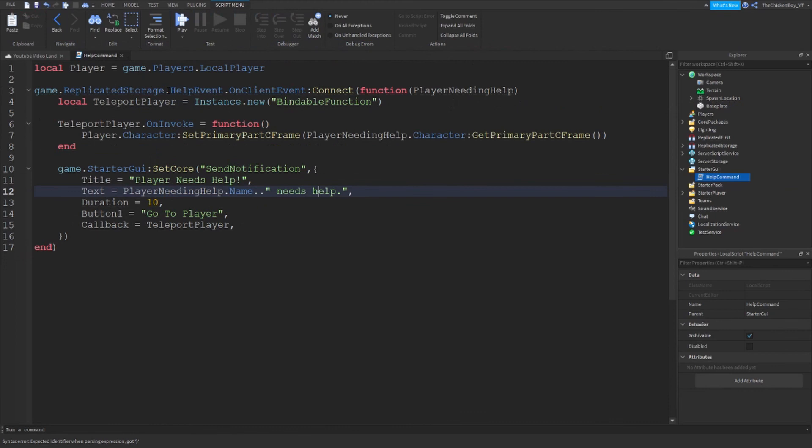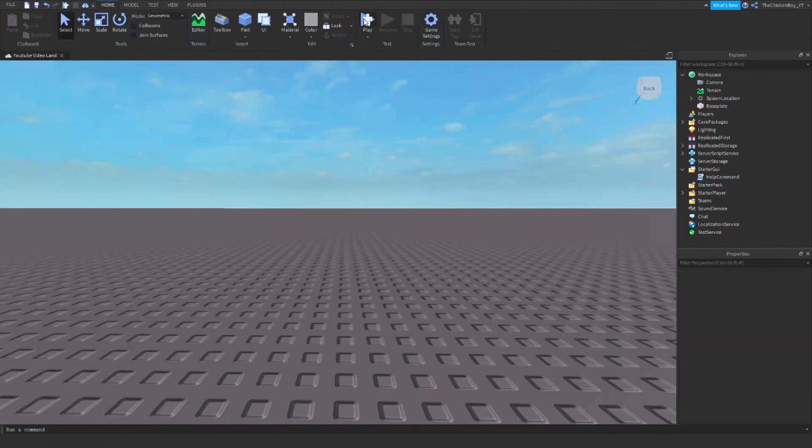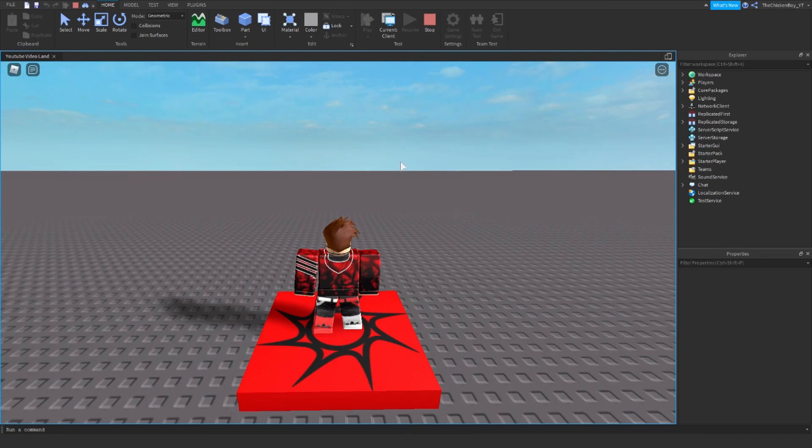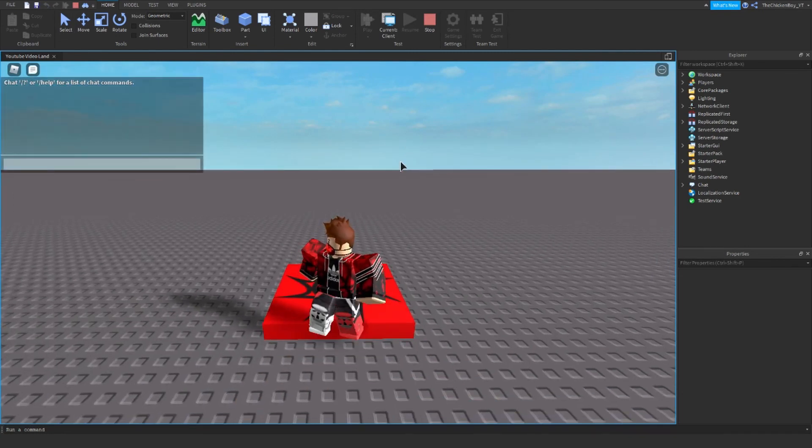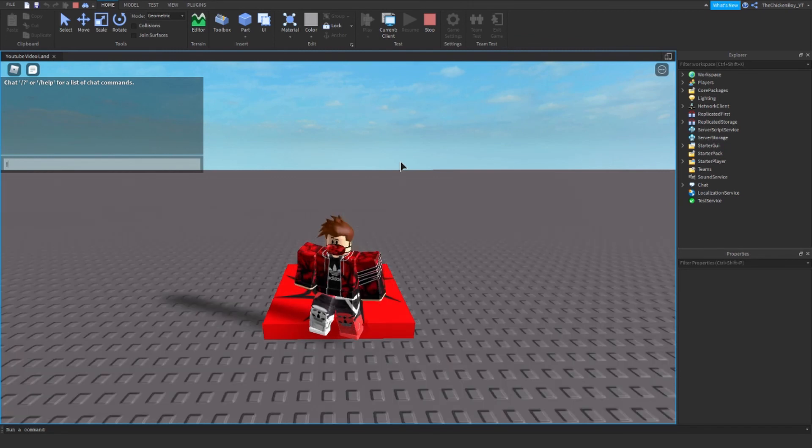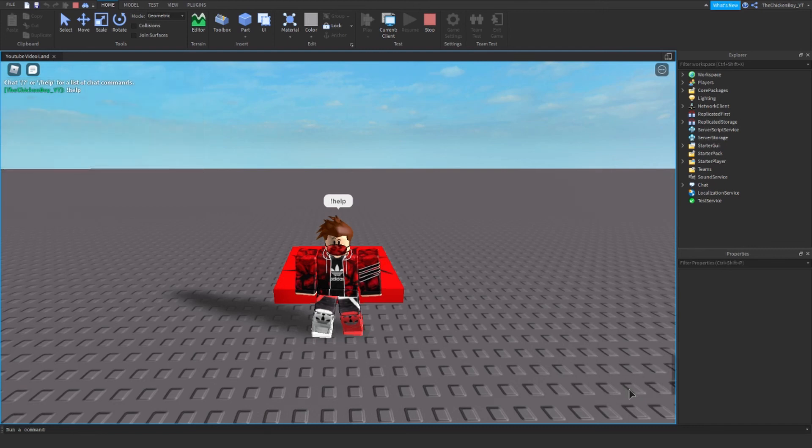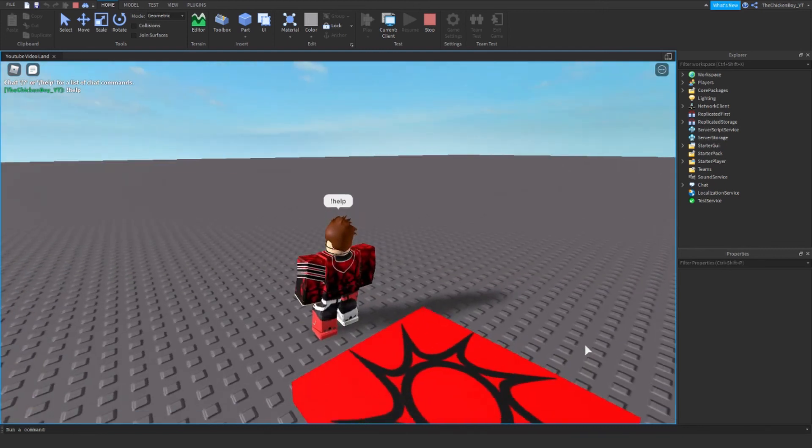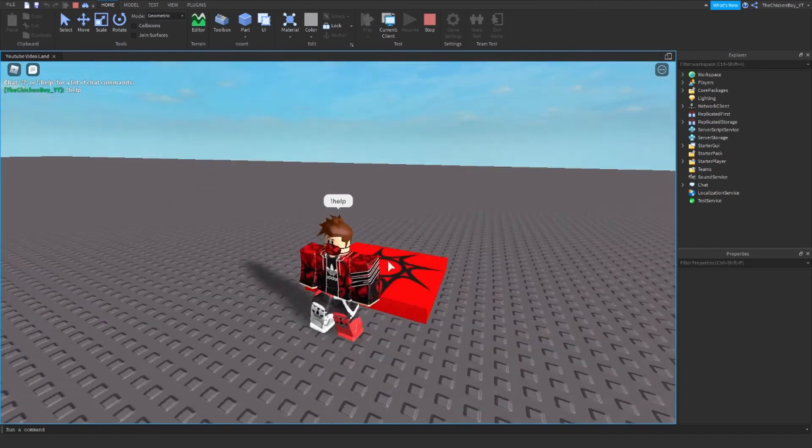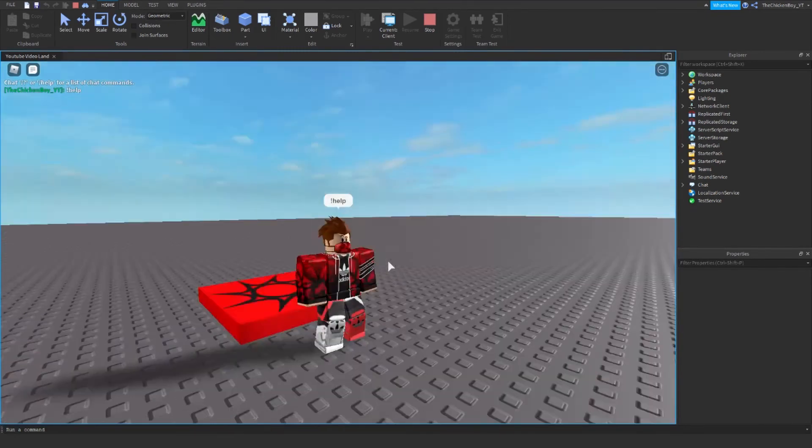Okay, so the script is done now. If I just go into the game and test it out, it should work. Okay, so I've loaded the game. If I open that command and I type exclamation mark help, it'll say player needs help, chicken boy YT needs help. And if you were the staff member, you'd be able to click teleport to player and it would teleport you to that player. But since I did that myself, it's just not going to teleport because I'm already here.